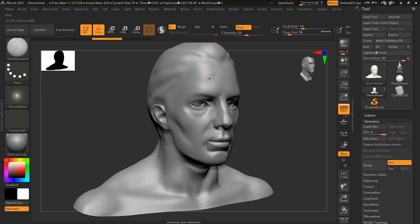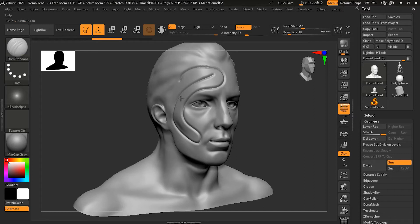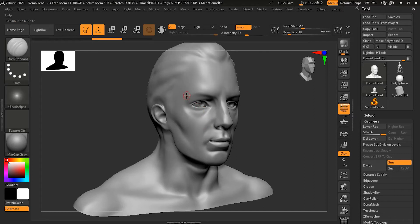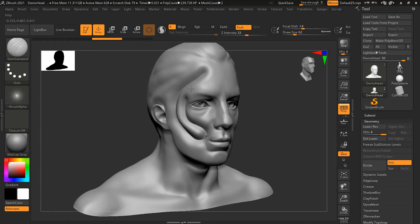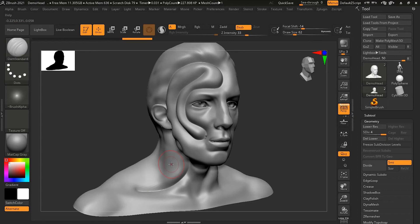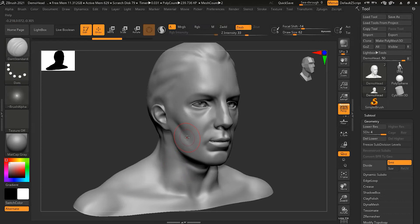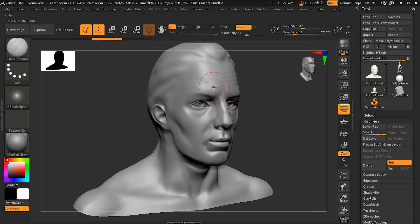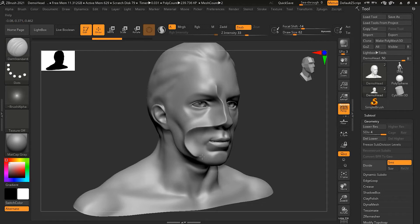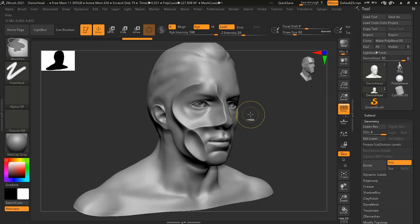Inside the Dam Standard brush, if we draw, you can see that it is creating a crease. The bigger the brush, the more the falloff will increase, but the sharpness will remain. However, if I press Alt and start drawing, you'll notice it will start doing the opposite - it creates the crease in the opposite direction.